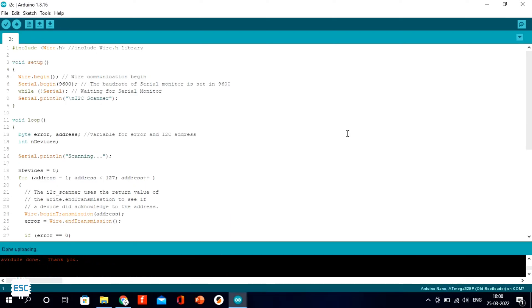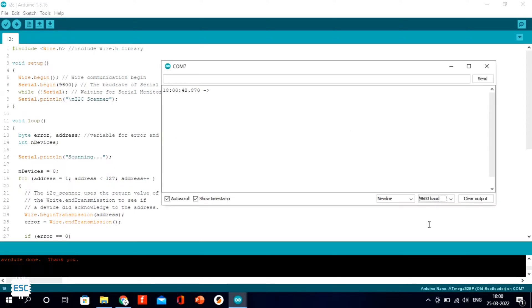I uploaded the I2C scan code to Arduino. Now see the serial monitor - it shows no I2C devices found.